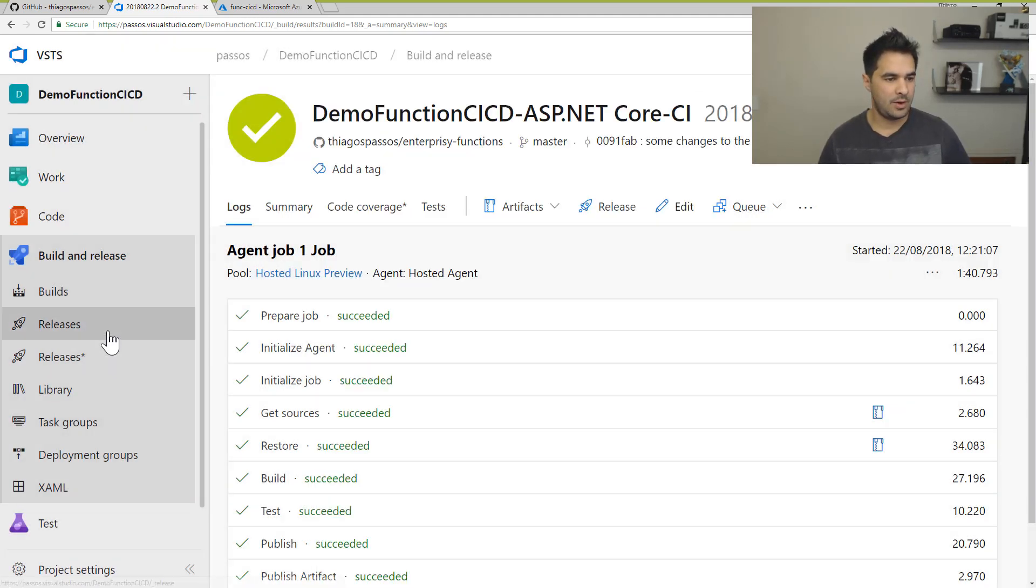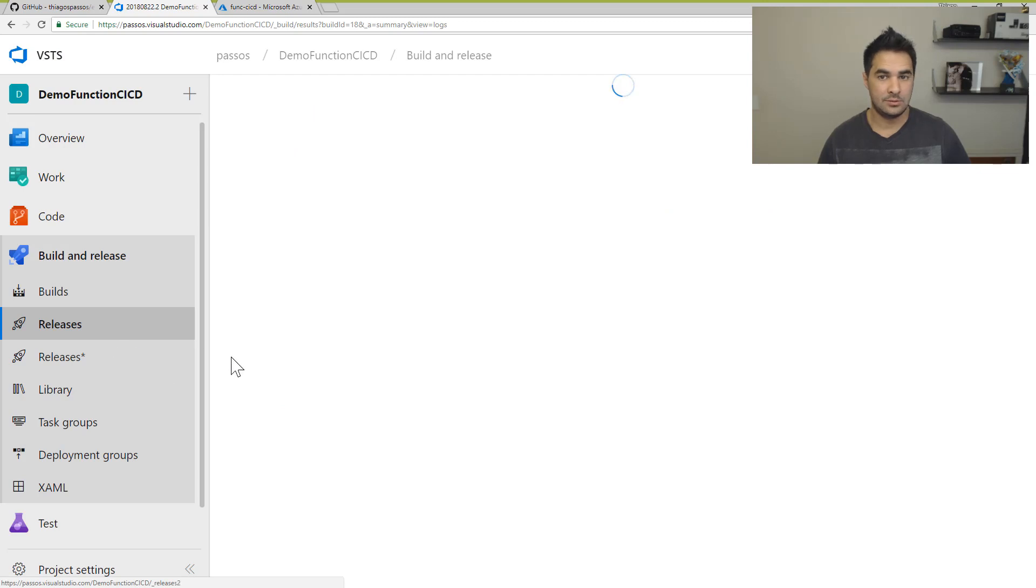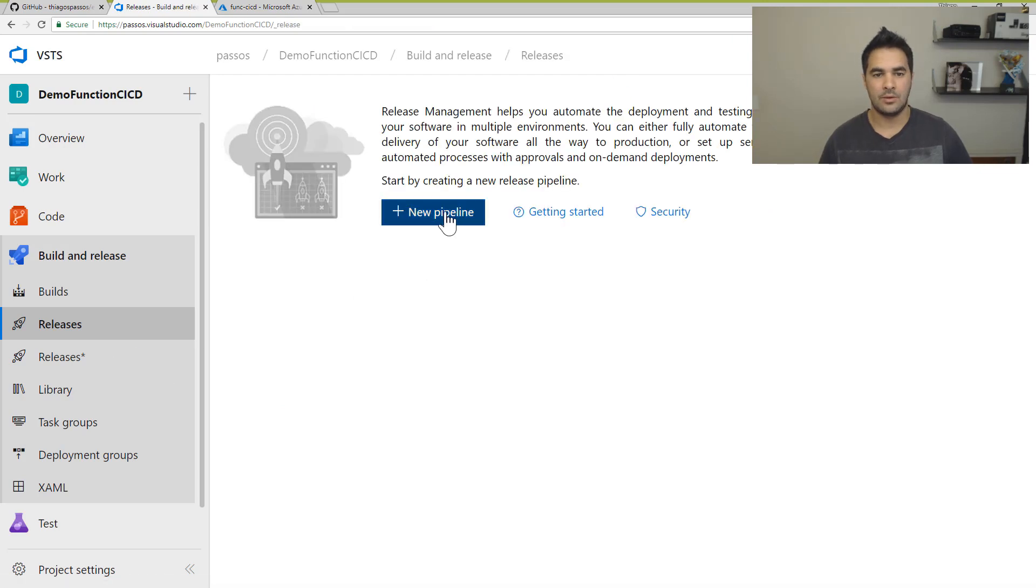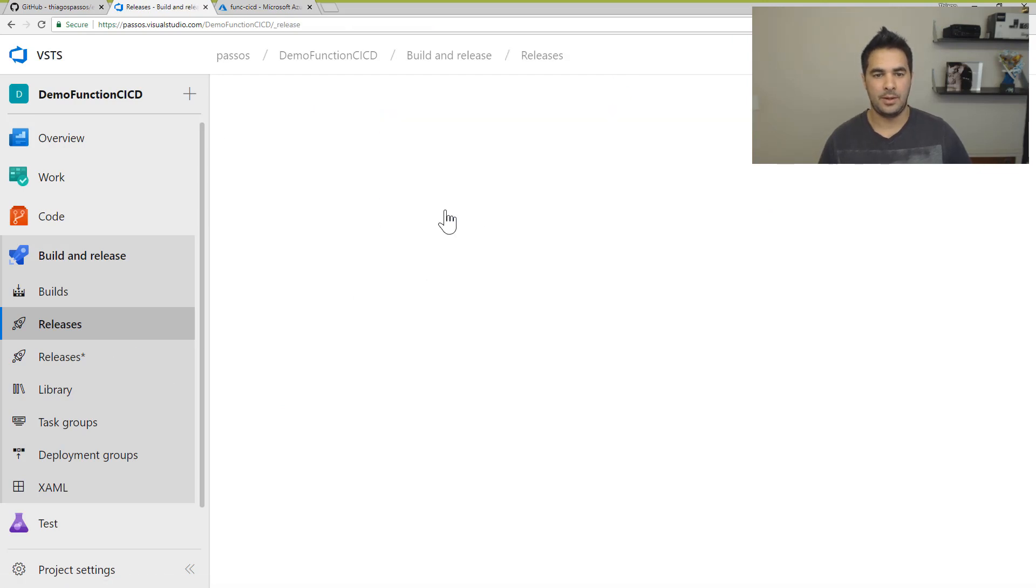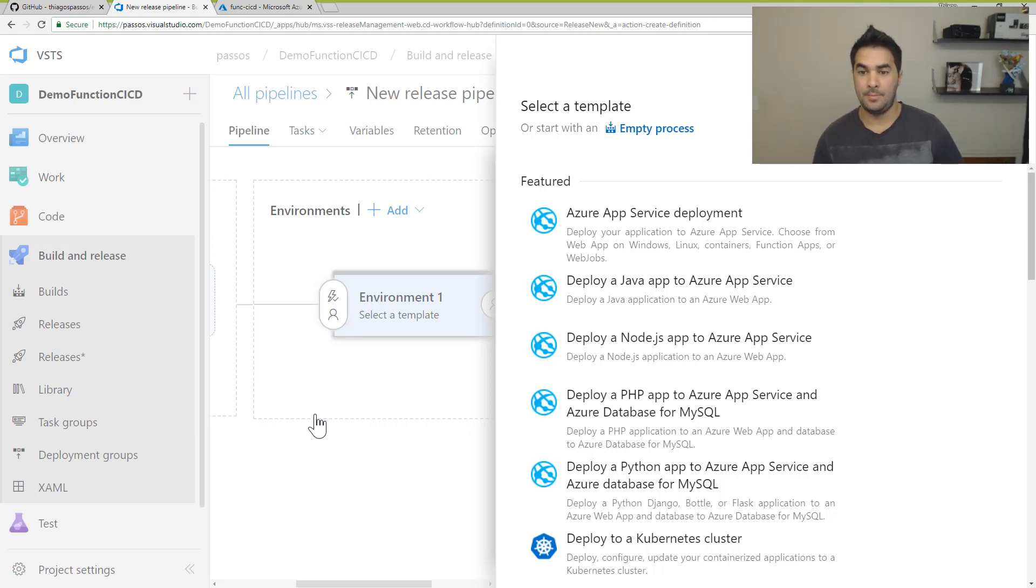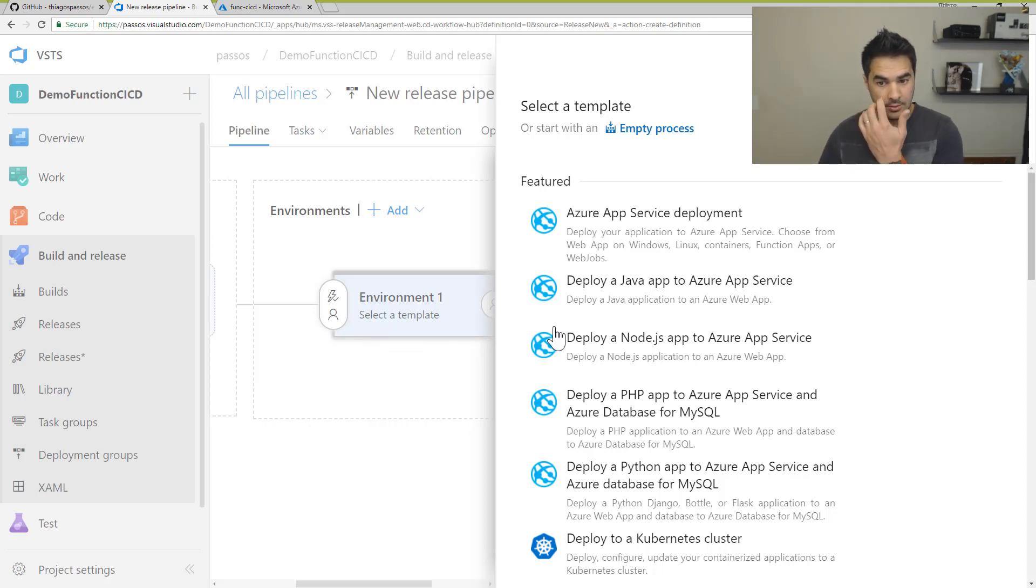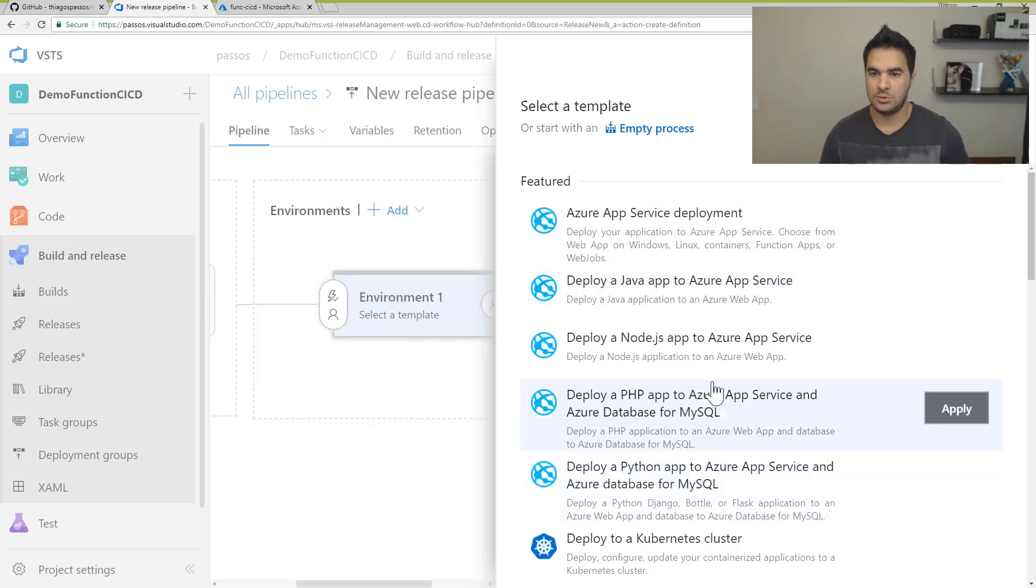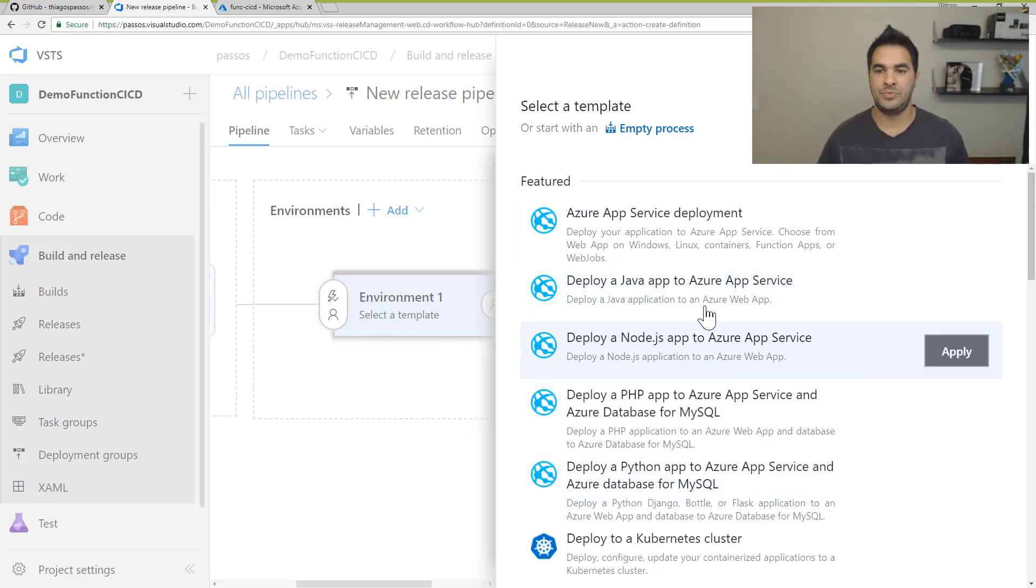And now I'm going to create a new release. I can create a new pipeline here. So now I can create my CD pipeline. So I can choose between one of these options, or I can just create an empty process.